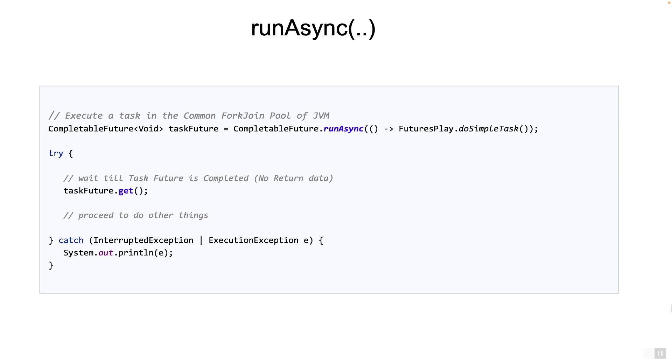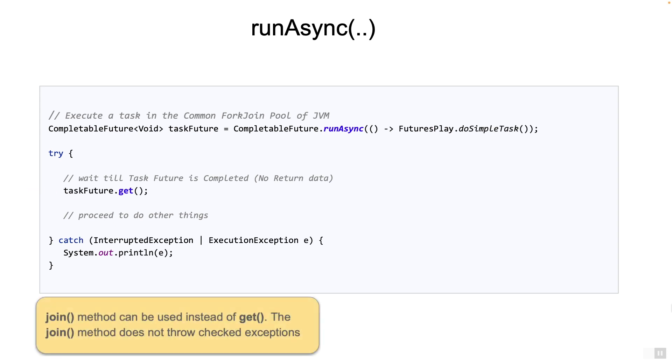Now because the CompletableFuture is also a future, you can do exactly what you do for a future, call the get method to wait and get the final result. But of course we do not want to do that.